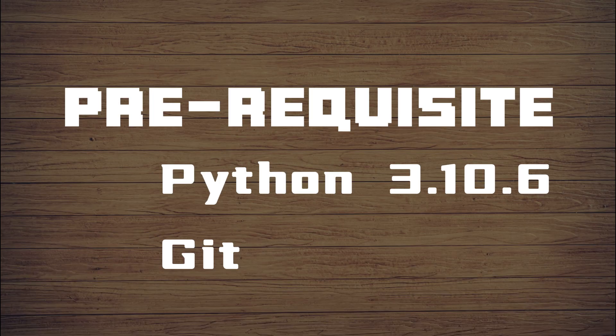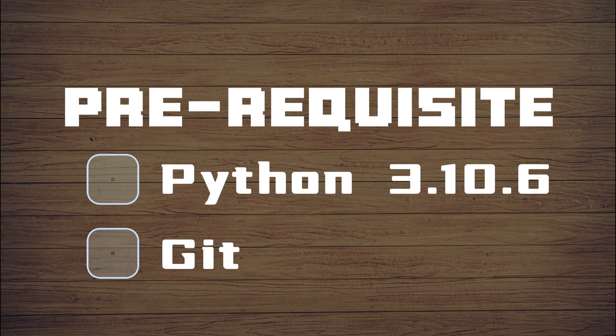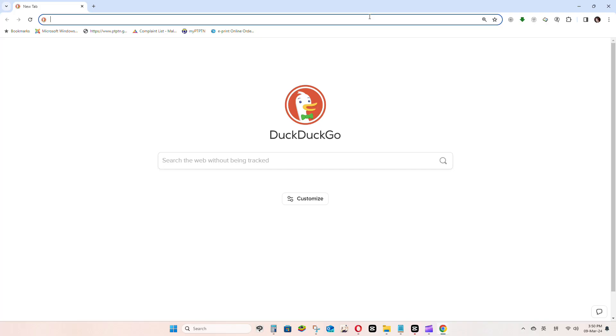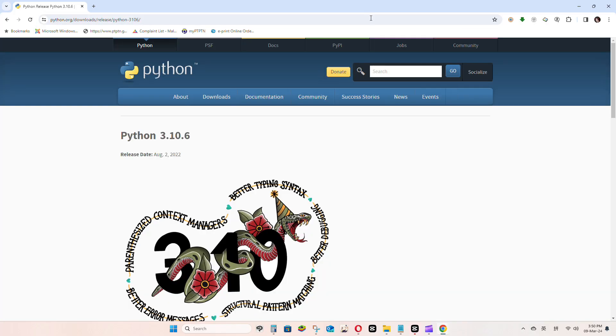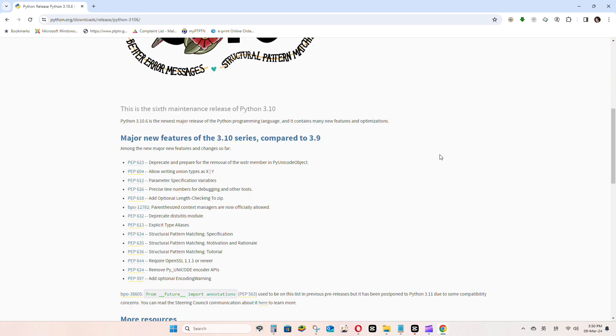Before you begin, make sure you have already installed Python 3.10.6 and Git. For Python, copy and paste the link from the description below.